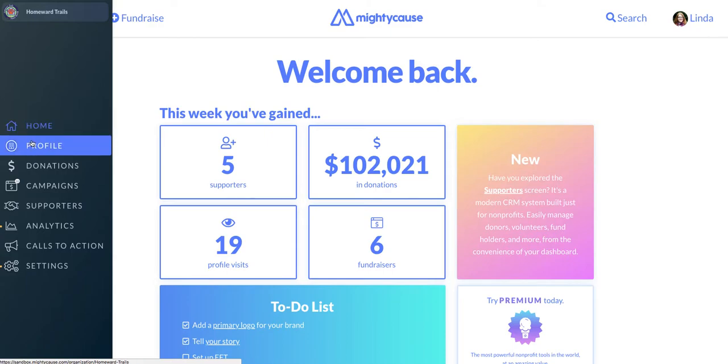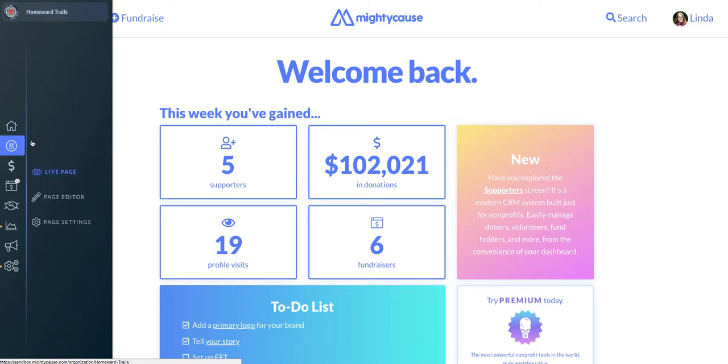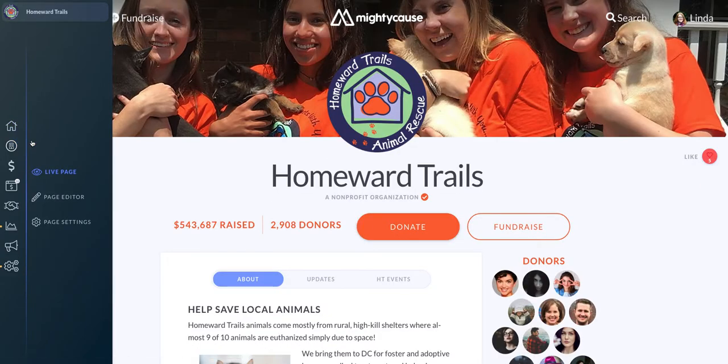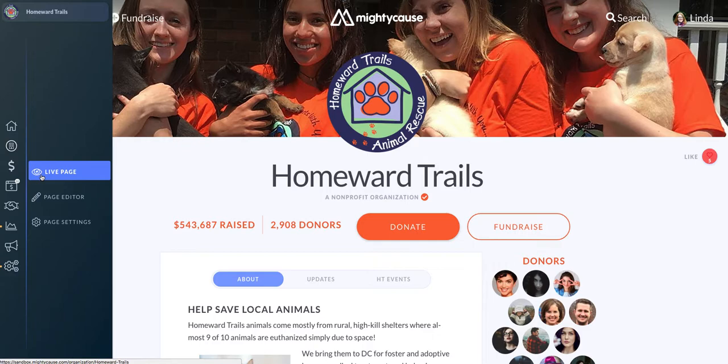First up is your profile, which is often referred to as your organization page on Mighty Cause. You have three options in the submenu, the first of which is the live page view, which shows you what your page looks like to visitors without any admin-only areas accessible.